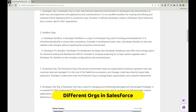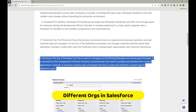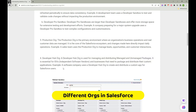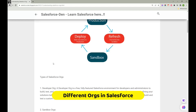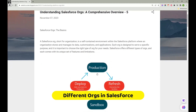Production is the real-time live environment. There is also a Developer Hub, used for managing and distributing managed and unmanaged packages. It is essential for ISVs — Independent Software Vendors. If you'd like, you can read more about Developer Hub, but it's not the primary focus for admin beginners. Please let me know in the comments if you have questions about Production and sandboxes.